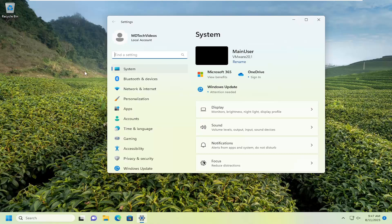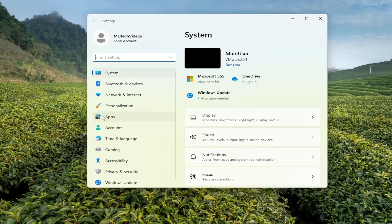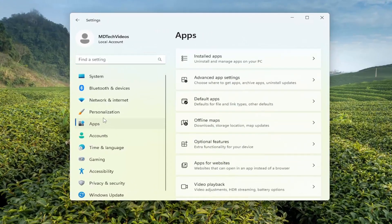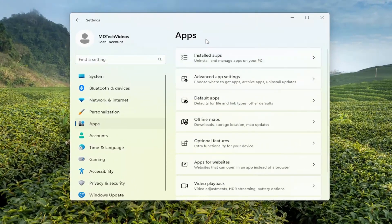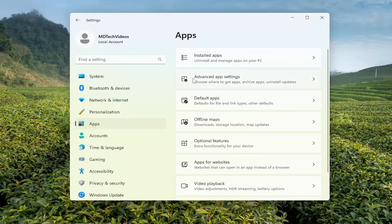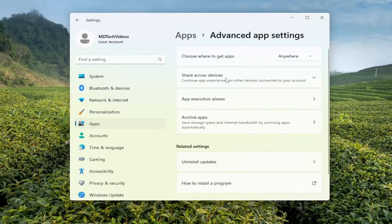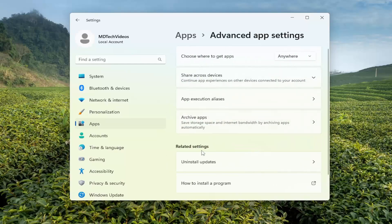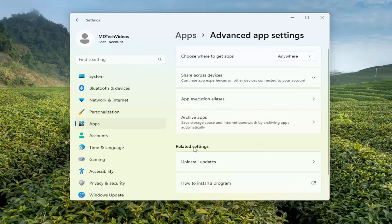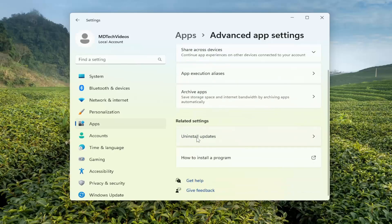On the left side you want to select the apps button. And then on the right side underneath apps you want to select the advanced app settings button. Underneath related settings on the right side you want to select install updates.